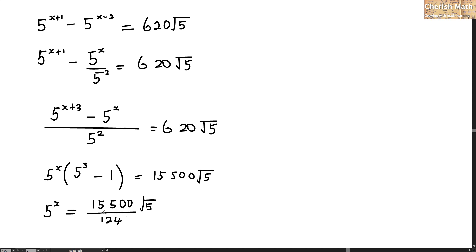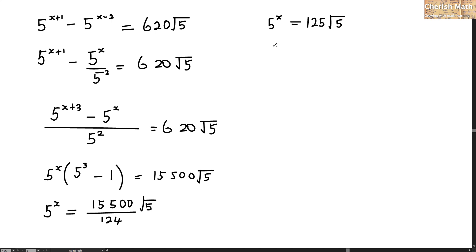That turns 5 to the power of x equal to 125 multiplied by the square root of 5. And again I am going to make it into the power, means that 125 is the same as 5 cubed multiplied by the square root of 5.